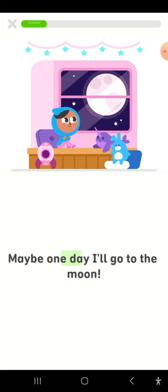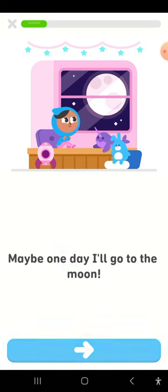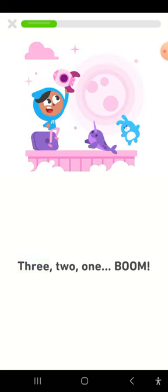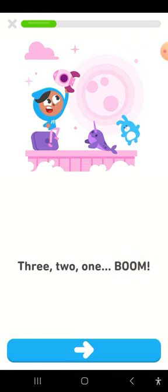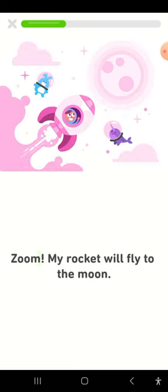Maybe one day I'll go to the moon. Three, two, one, boom! Zoom! My rocket will fly to the moon.